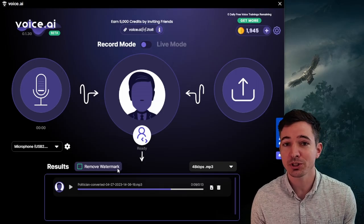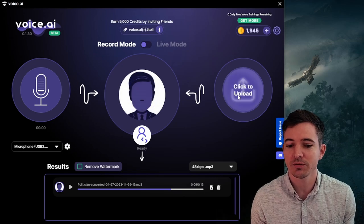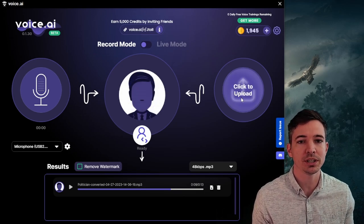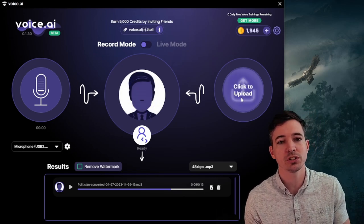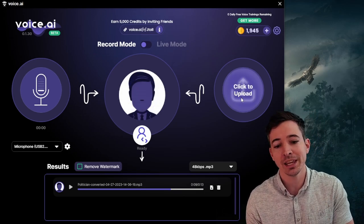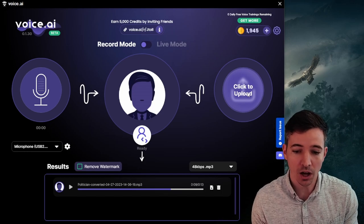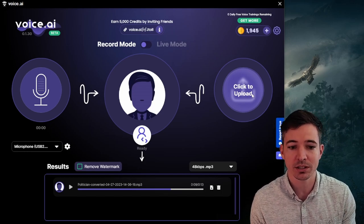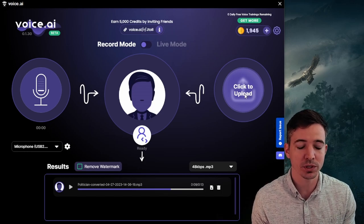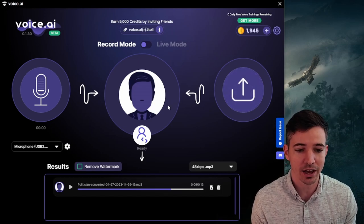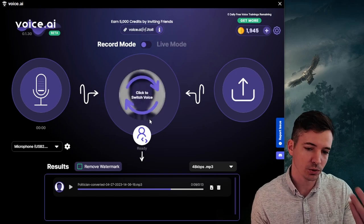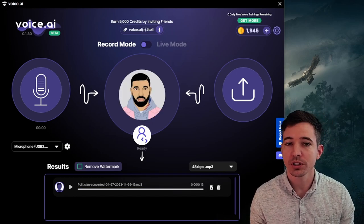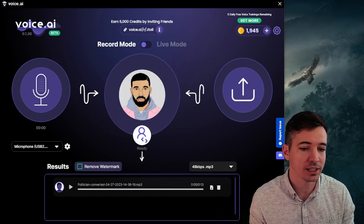Now, your other option to the right is if you previously recorded something, but now you want to change the voice of it later, you can upload whatever that voice clip is into voice.ai and then it will upload it for you. So now we're going to toggle over to live mode.